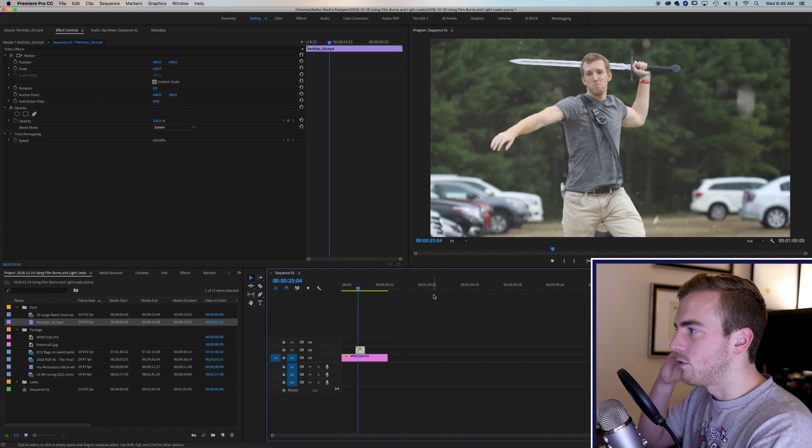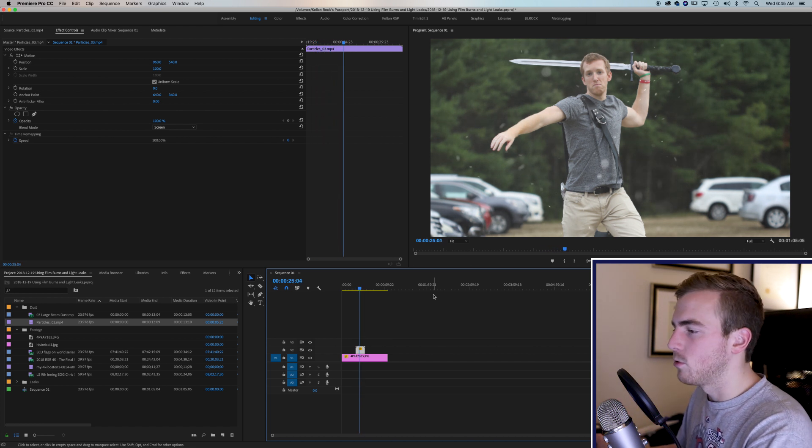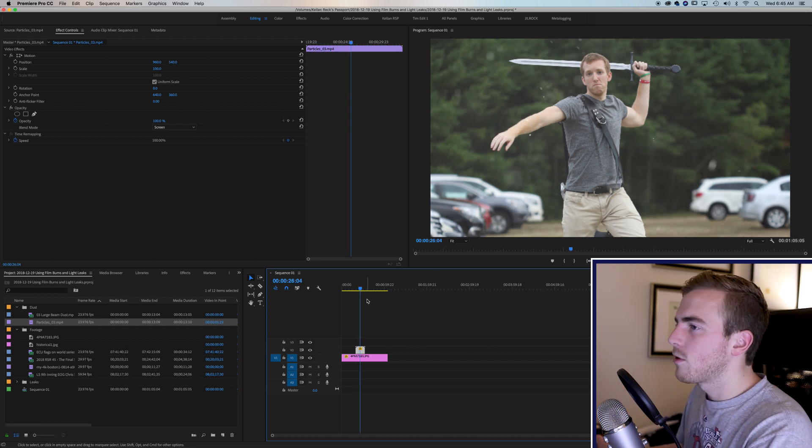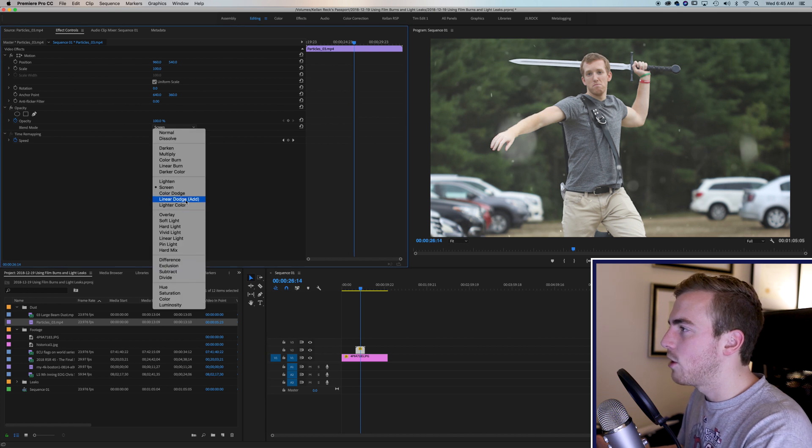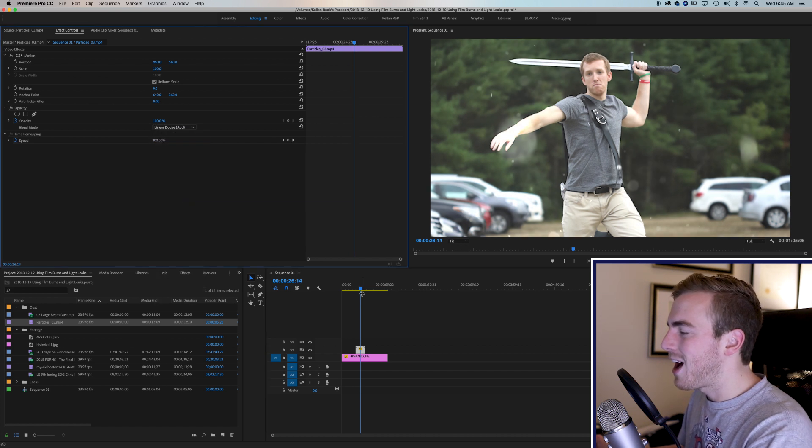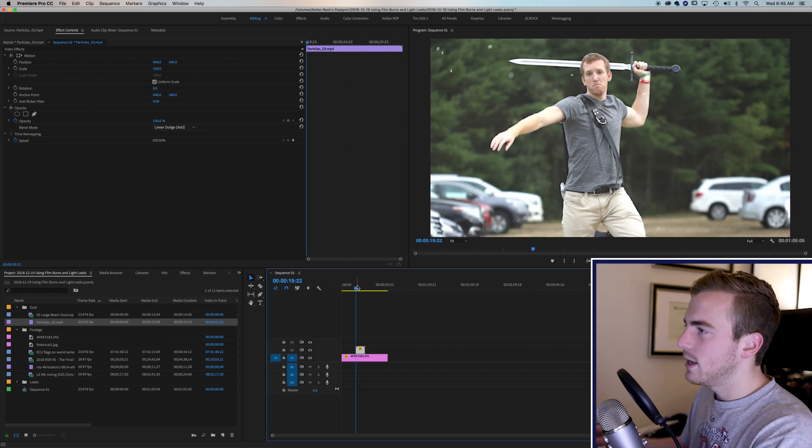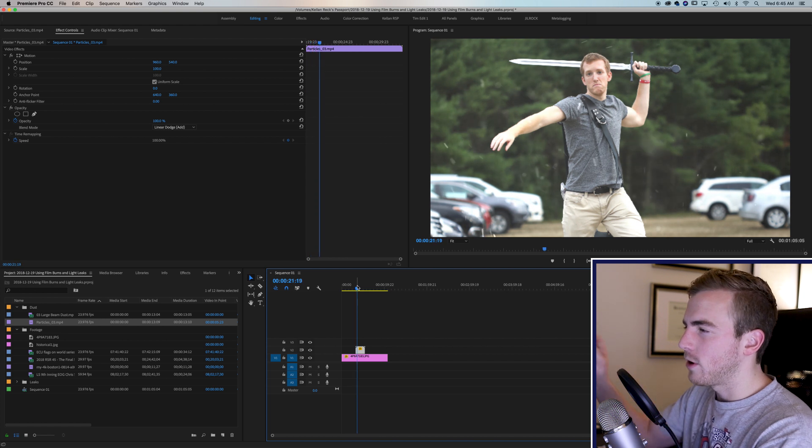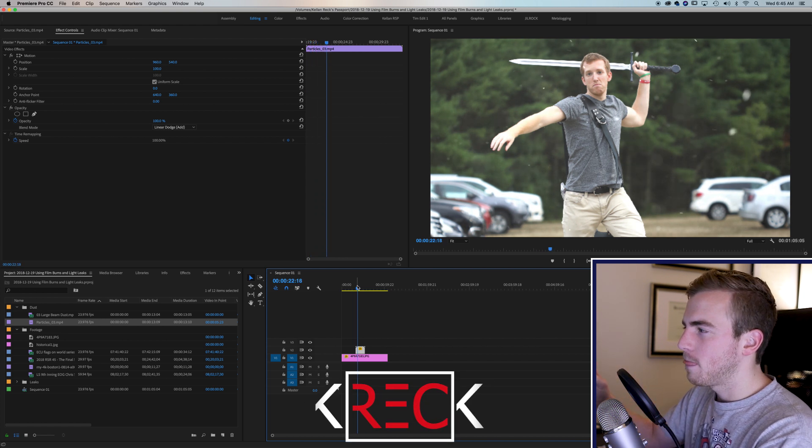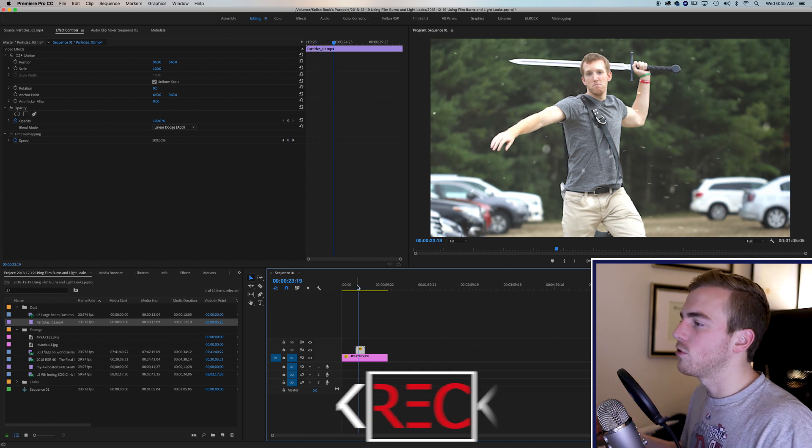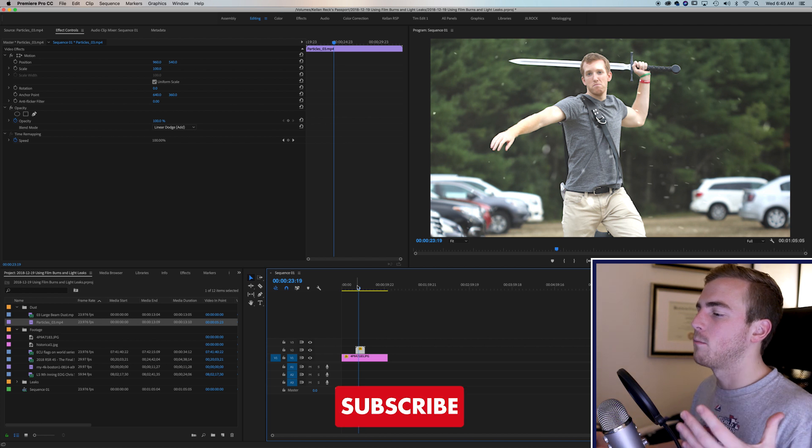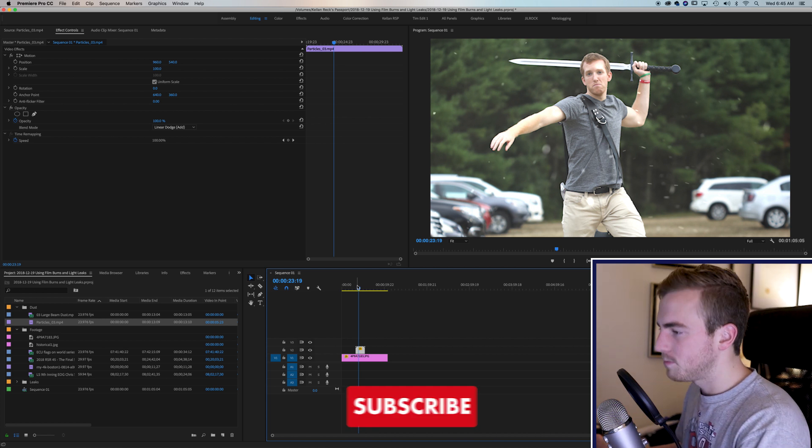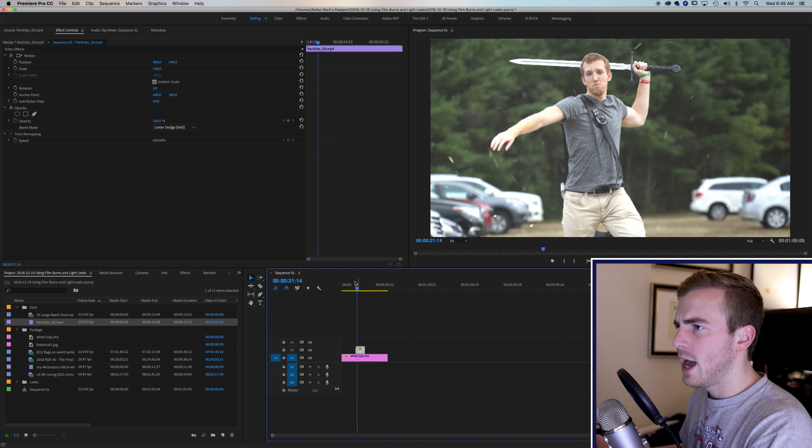So the other option we can do is a linear dodge or an add which means that the highlights in the particles are now making, the highlights in the particles are working off of the background and brightening everything up in a very simple way of putting it.